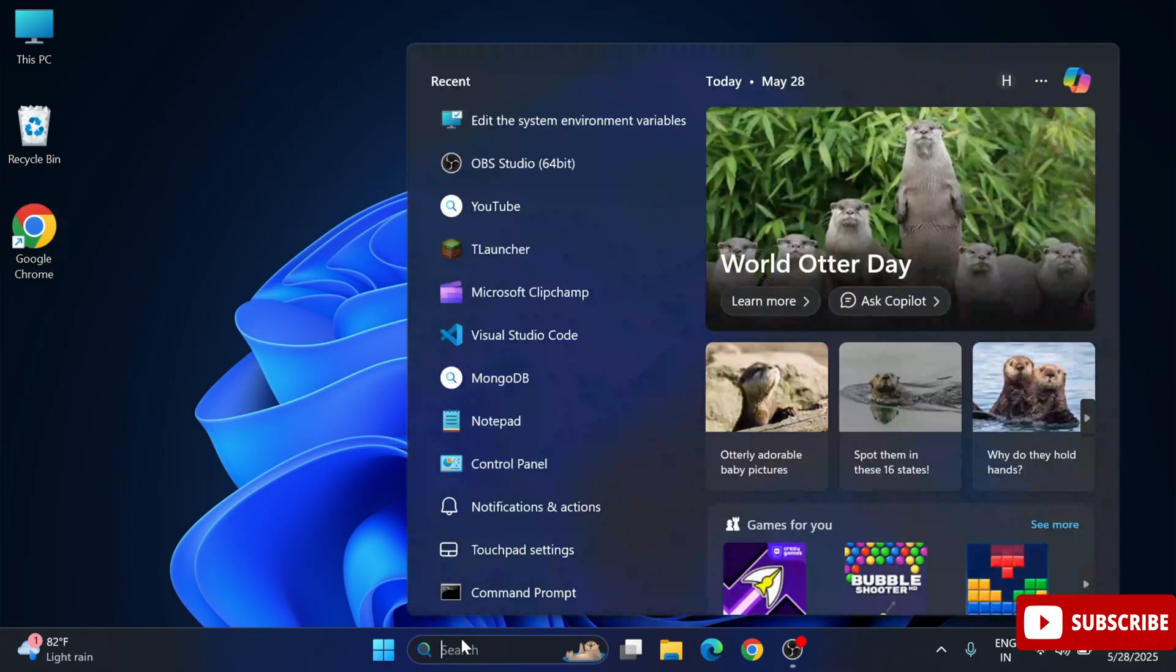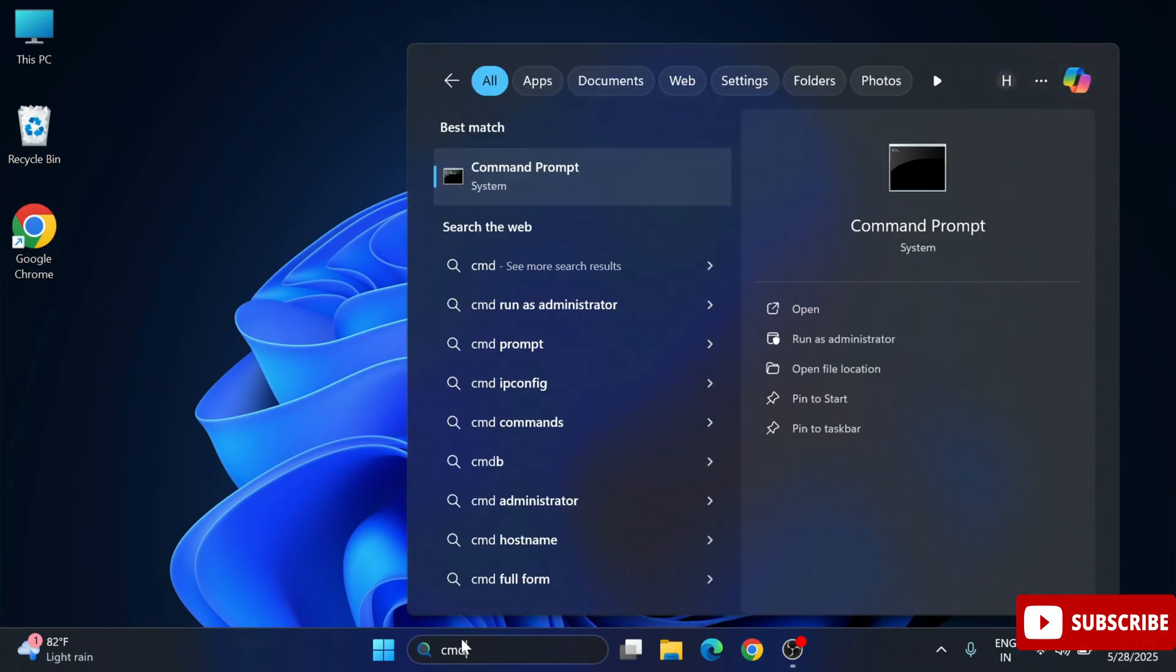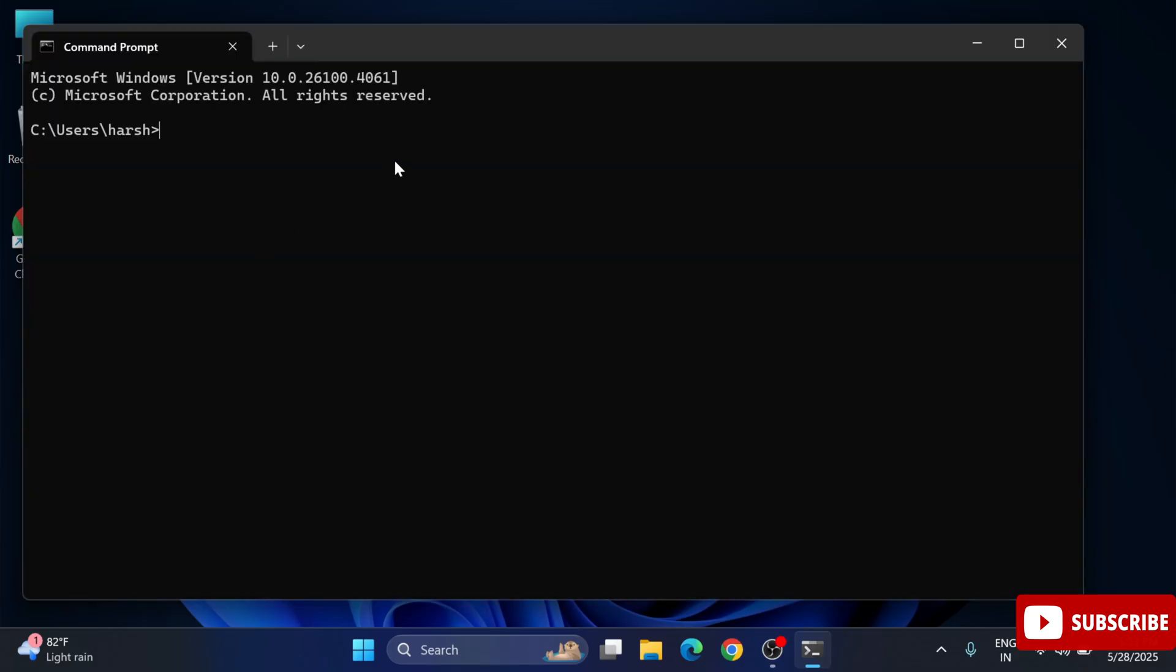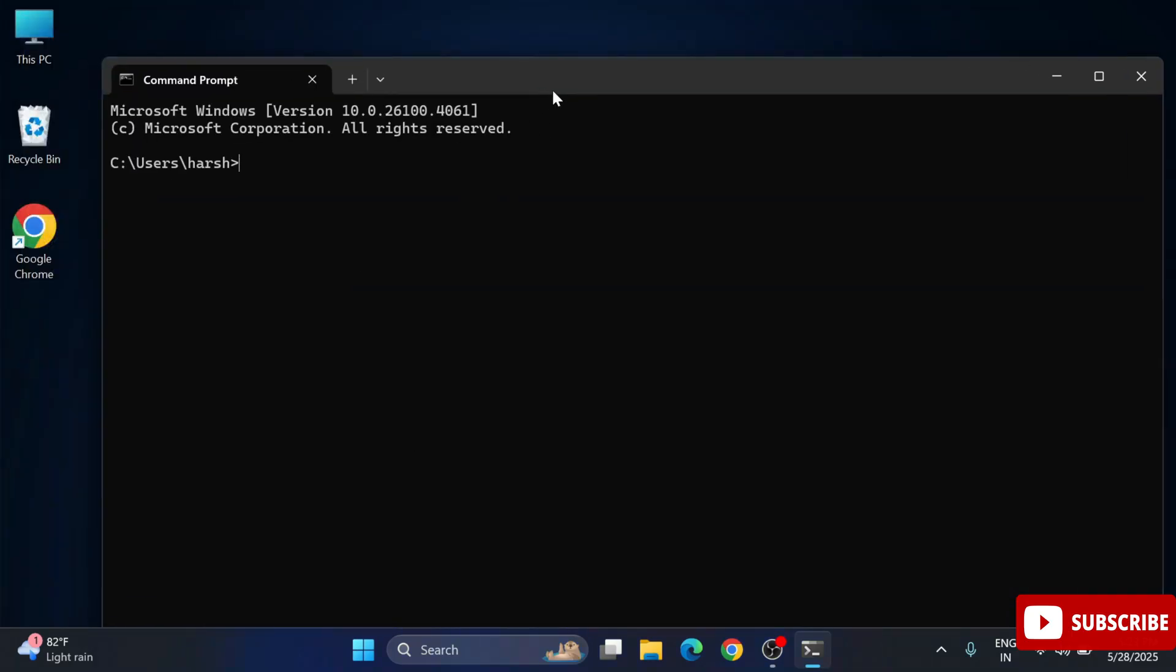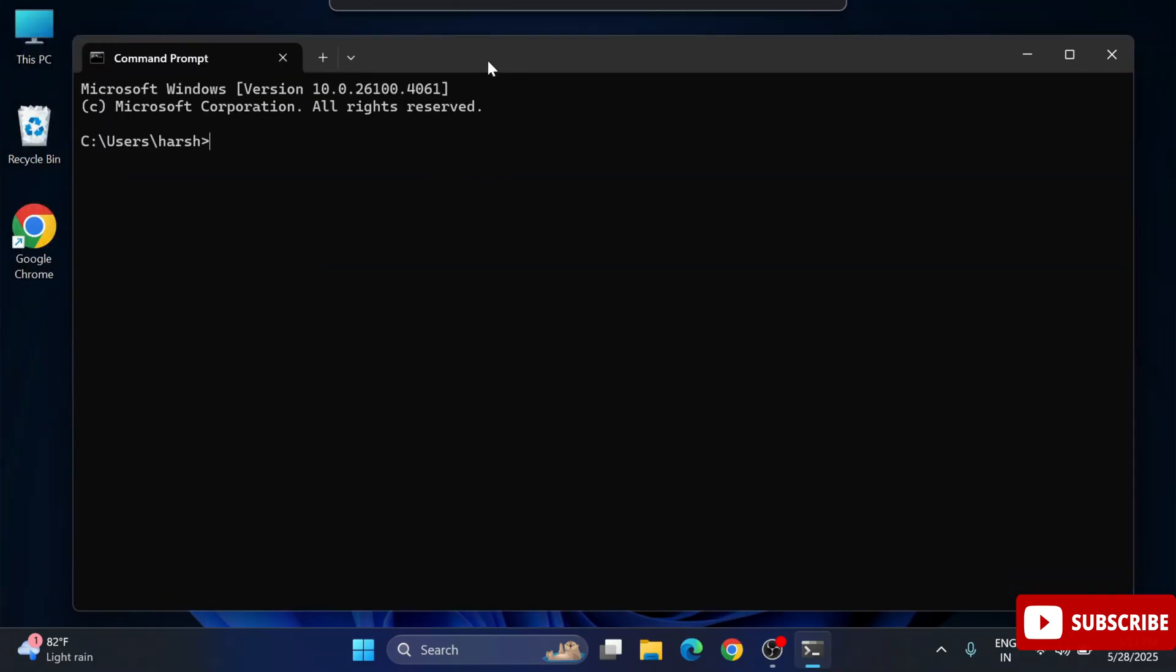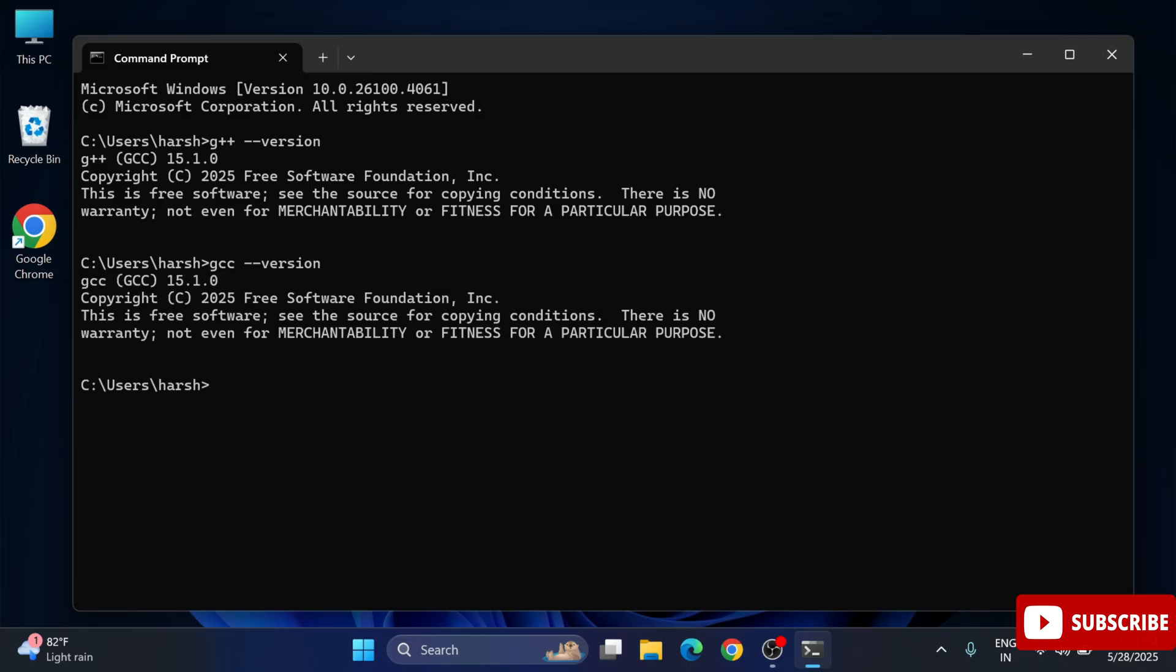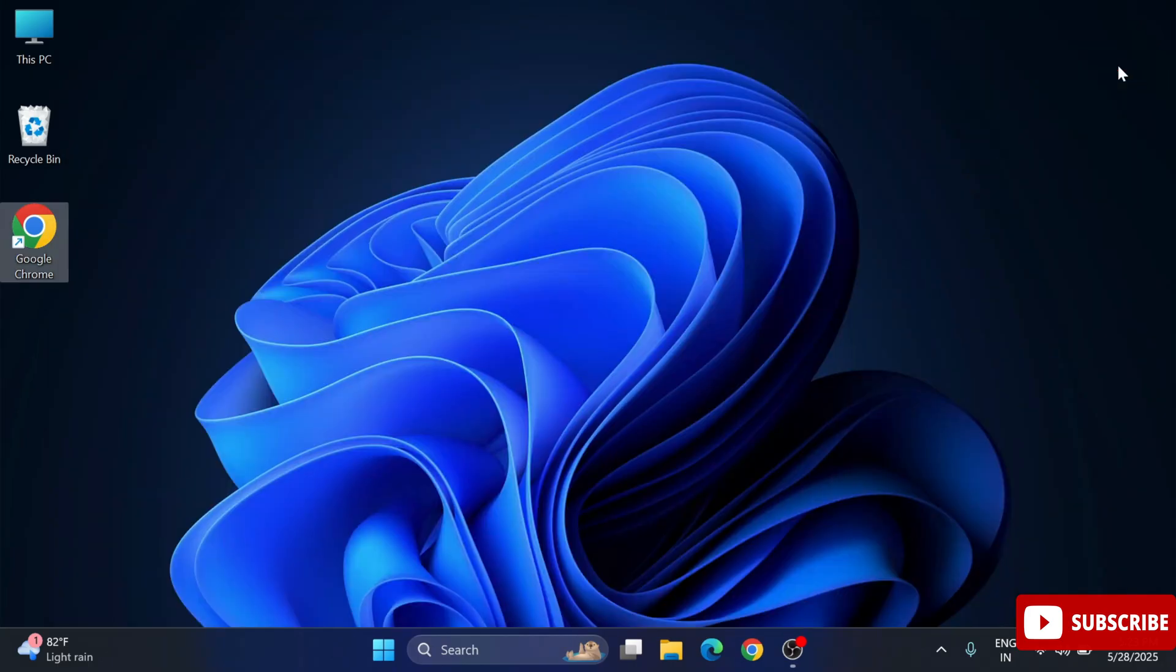Now we will be verifying whether the installation is done perfectly or not. I'm just opening my command prompt by typing cmd in Windows search. Here it has started my command prompt. Now I'm going to simply type g++ space hyphen hyphen version. It will show you the version of g++ or you can type gcc space hyphen hyphen version also. I'm not getting any error. It's showing me version. That means installation is done correctly.